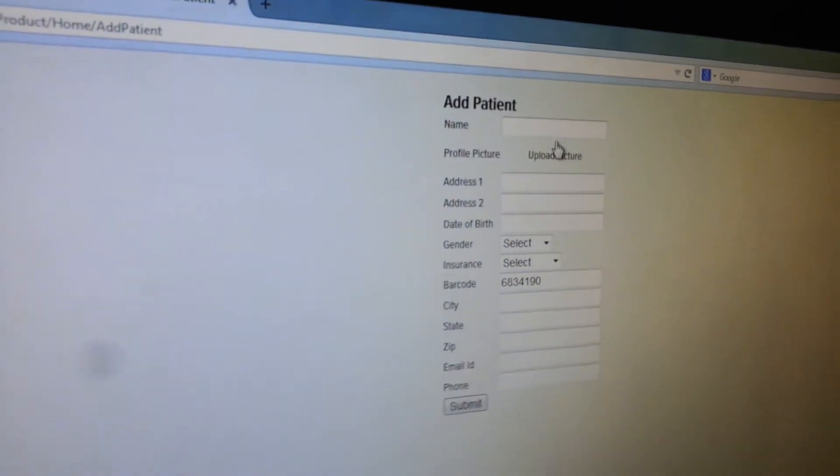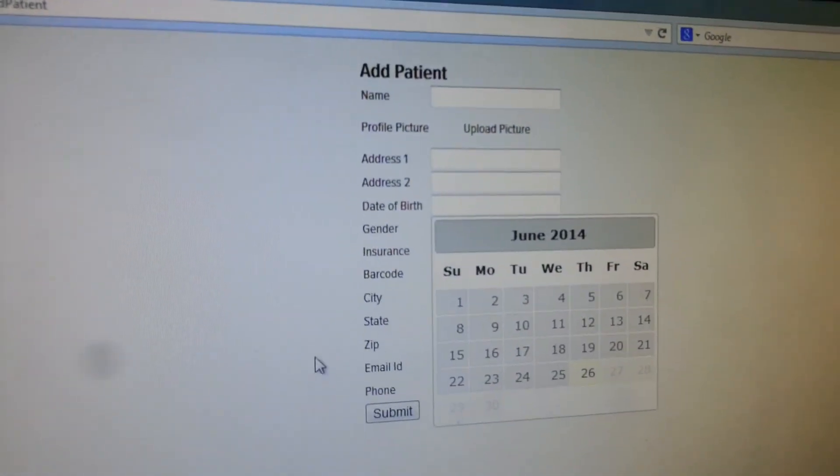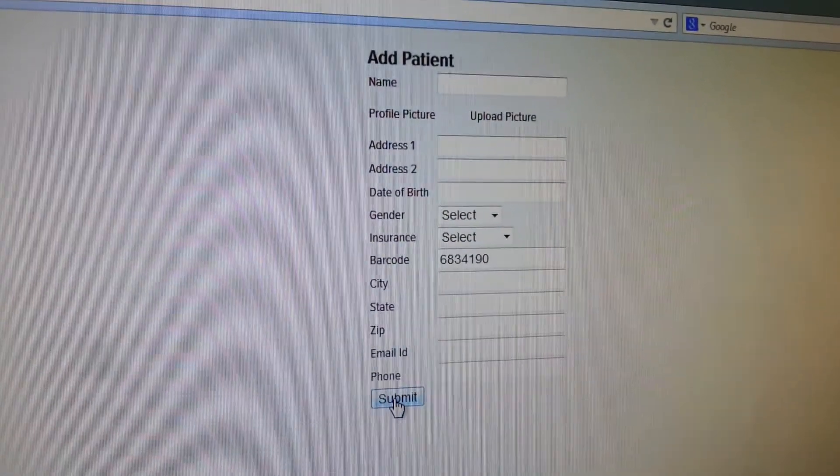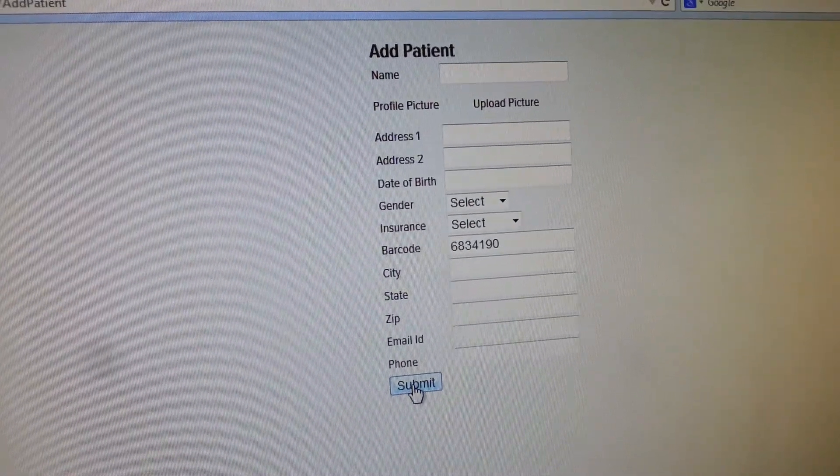Fill up all the rest of the information and click on the Submit button, and it will save the information along with the barcode number.